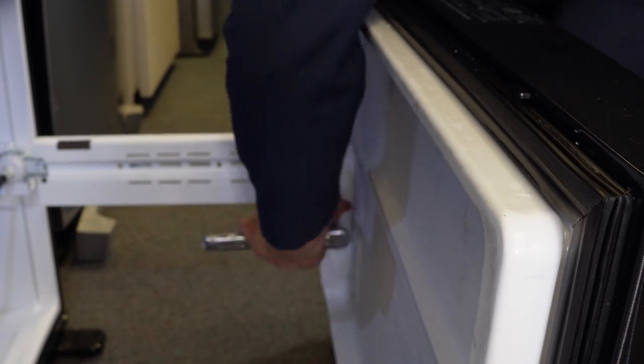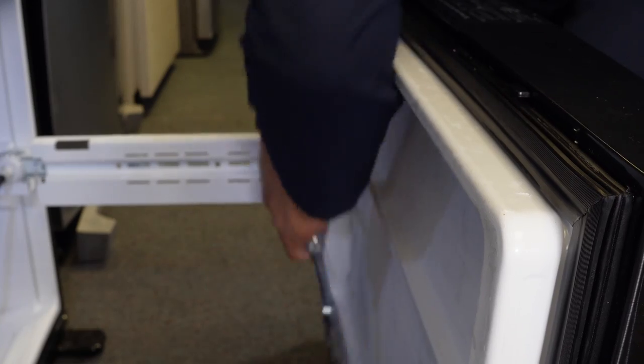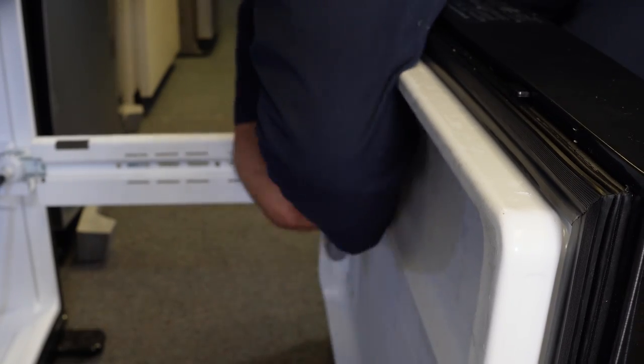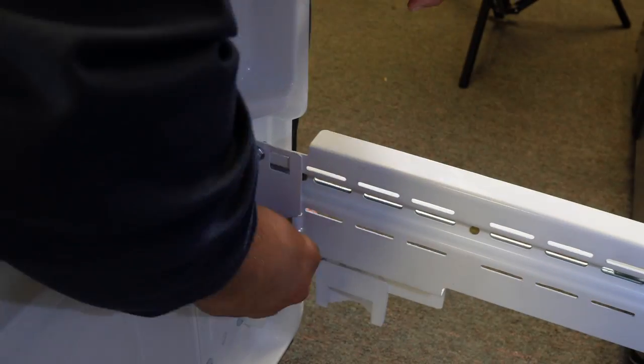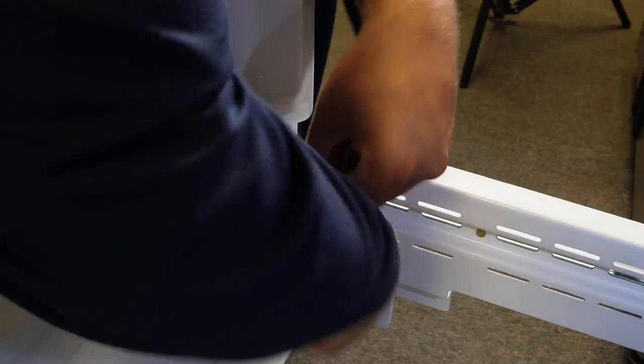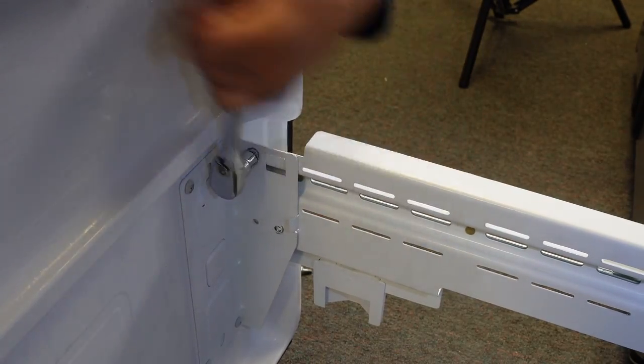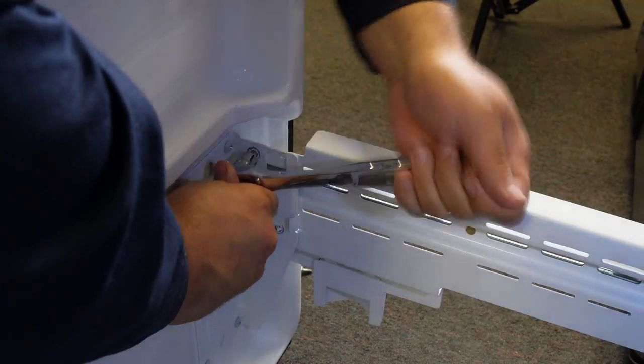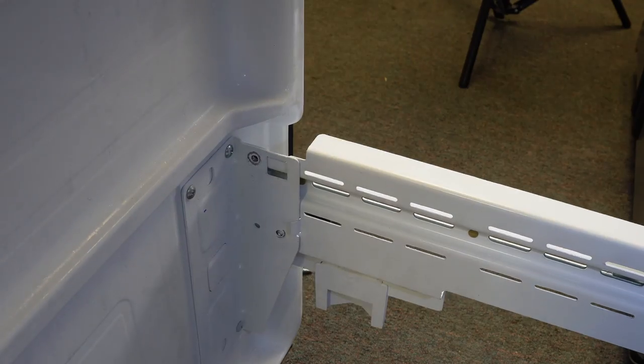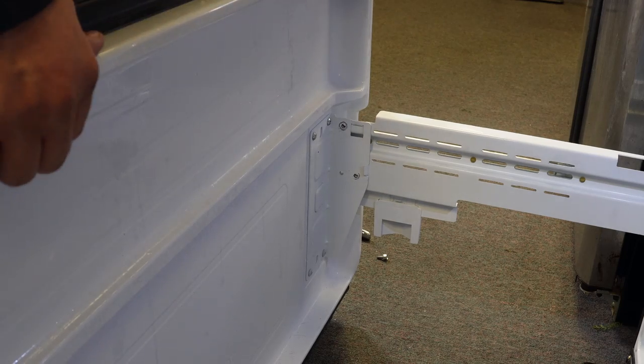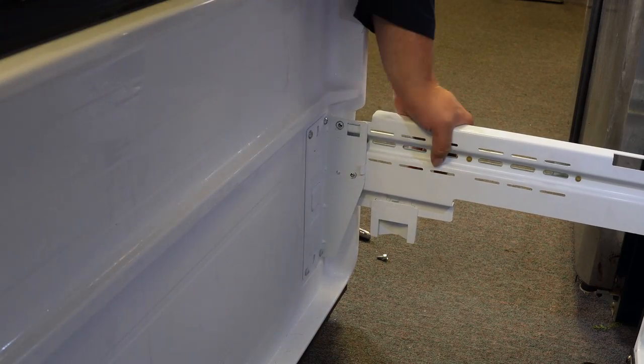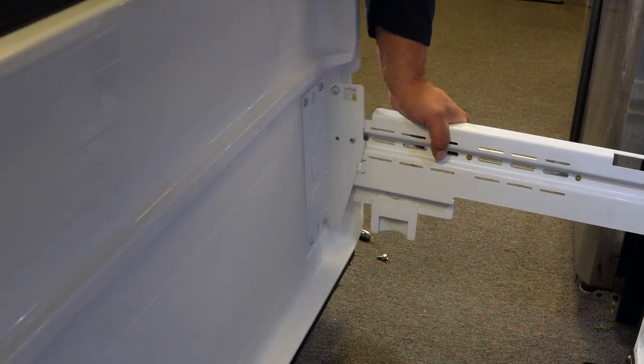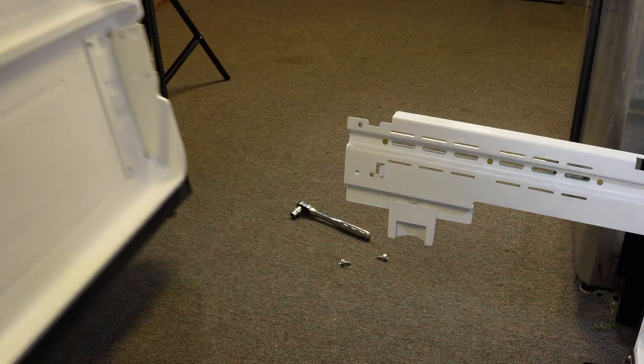Once you have this done, there are two 10 millimeter bolts on each side of the railing. I am using a socket wrench here which works, but it does take much longer than a drill gun with a socket. Once you have both sets of the bolts removed, you're going to pull up on the door to remove it from the door slides which hold the door in place.